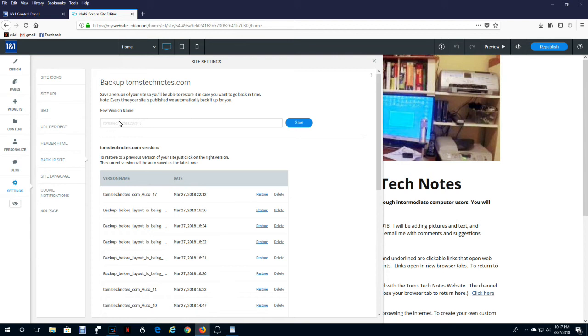And like they say, publish early and publish often. I think that was voting in Chicago. But anyway, let's go back to editing the website. Close this window.